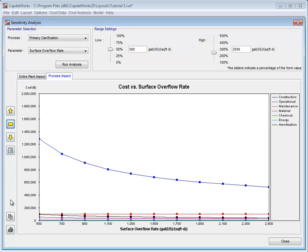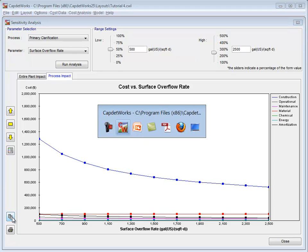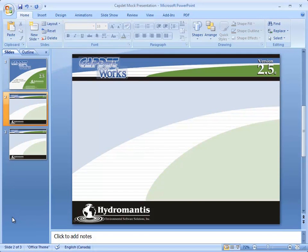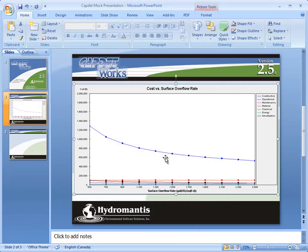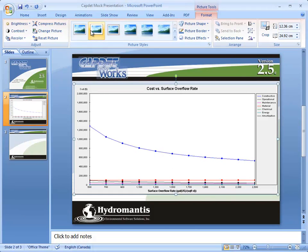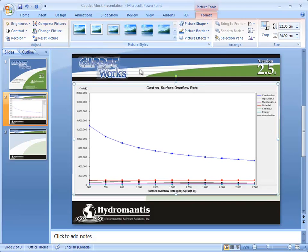We are now going to put this graph in a Microsoft PowerPoint presentation. Click the Copy to Clipboard button and go into our presentation. There we right-click and paste the picture onto a slide.